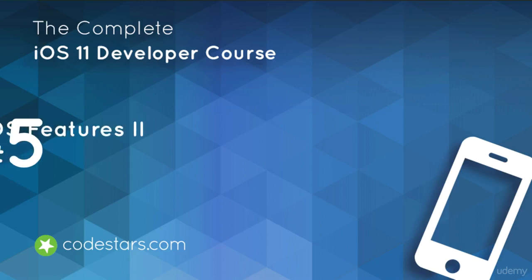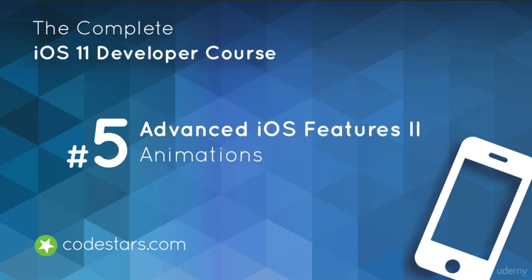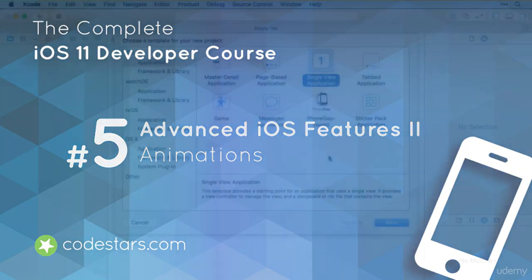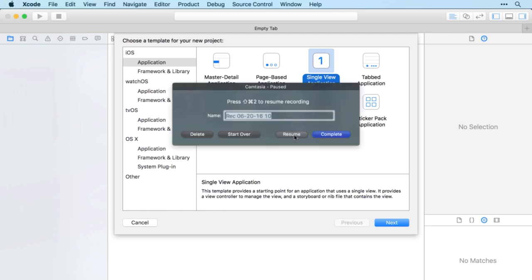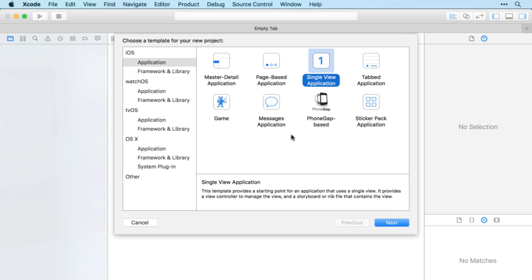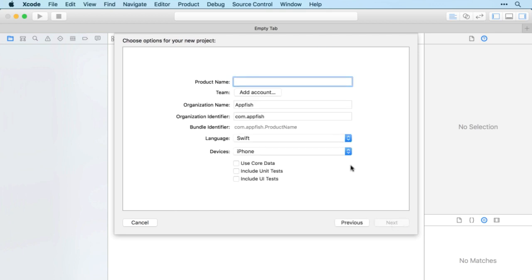Welcome again to section 5 of the complete iOS developer course. In this section we'll be starting off looking at animation and then moving on to advanced iOS features like maps, location, complex segways, working with audio, and responding to swipes and shakes. So there's a huge amount to cover. Let's get started looking at how we can animate images.